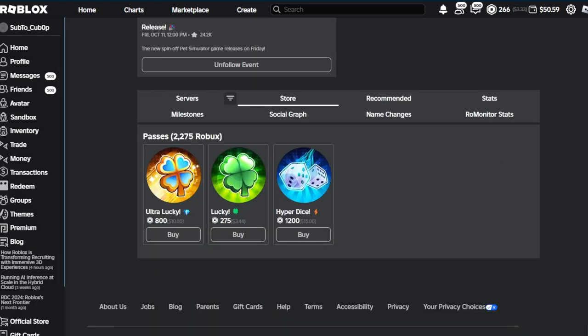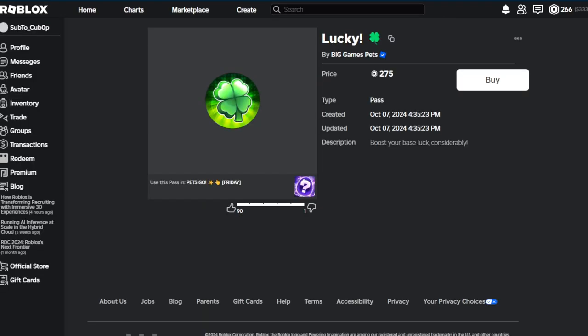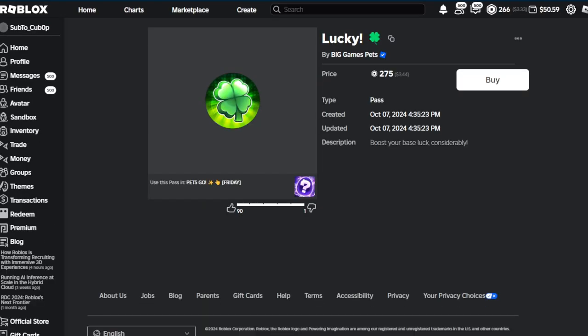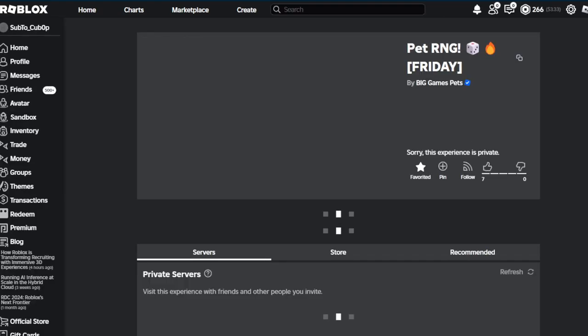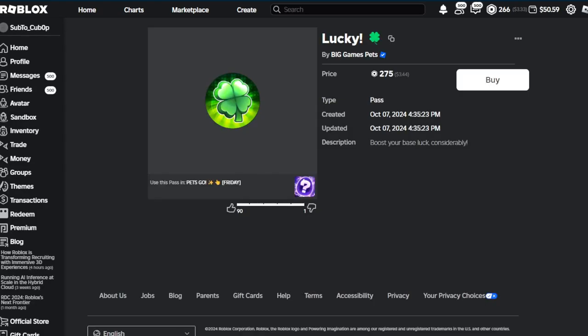They pretty much all do the same thing, there's no VIP or anything like that. If we're just going to Lucky right now, first of all we have 275 Robux. As you can see we've got Pets Go apparently now. I don't know why, but if we just come back here, the description says boosts your base luck considerably.